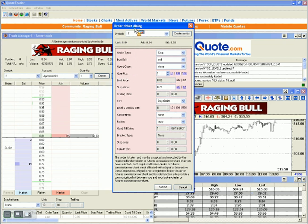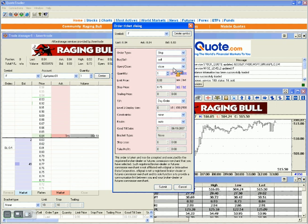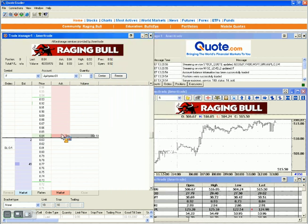With the order ticket open, it gives us a variety of different information that we can preset in the default. The order ticket allows us to select either stops, limit buy, or market price — what type of order this is going to be; in this case, it's going to be a sell. We also select opens or closes — in this case, we're going to close — and it gives us the quantity we're going to be trading.